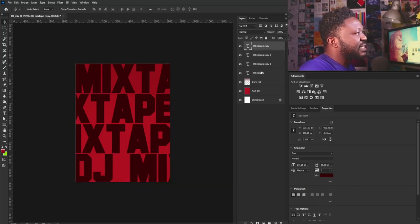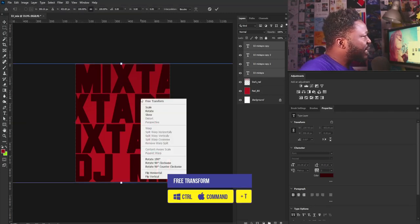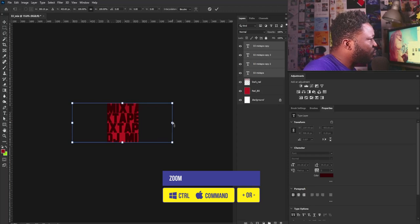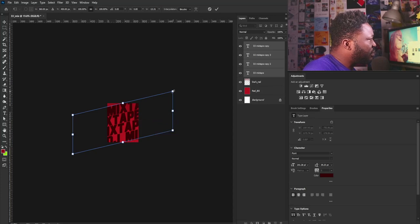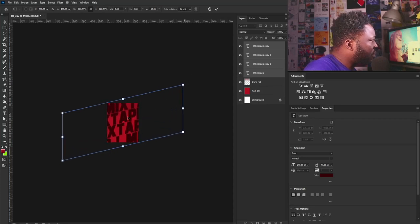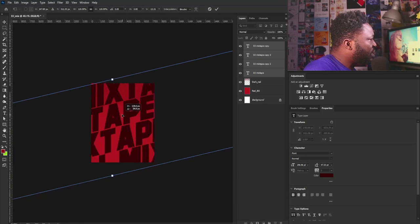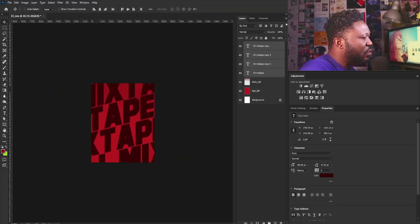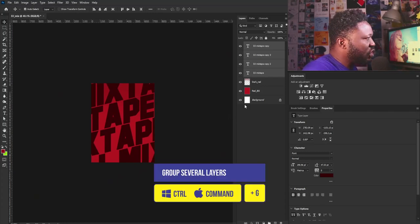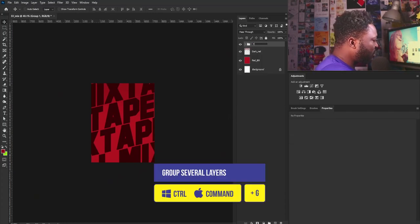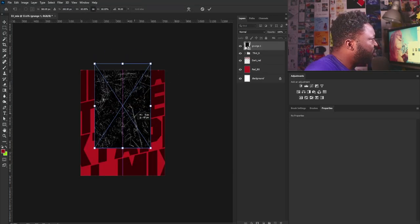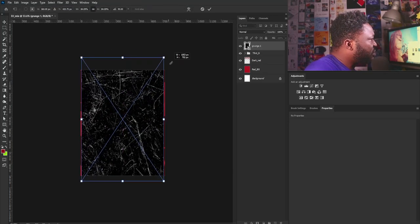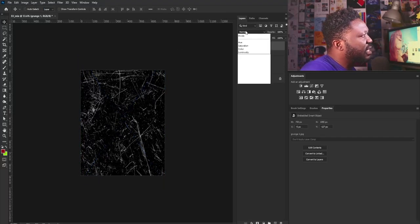I'm going to Shift-select the text layers, activate Free Transform, right-click and select Skew, then zoom out and push this up like so. I'll right-click again, select Free Transform, and adjust it. I'll position it and hit Enter. Now I need to put this in a group — I'll hit Ctrl+G to group it and call this Texts. Then I'm going to drag and drop my grunge image in, rotate it, and make it real big, then hit Enter.